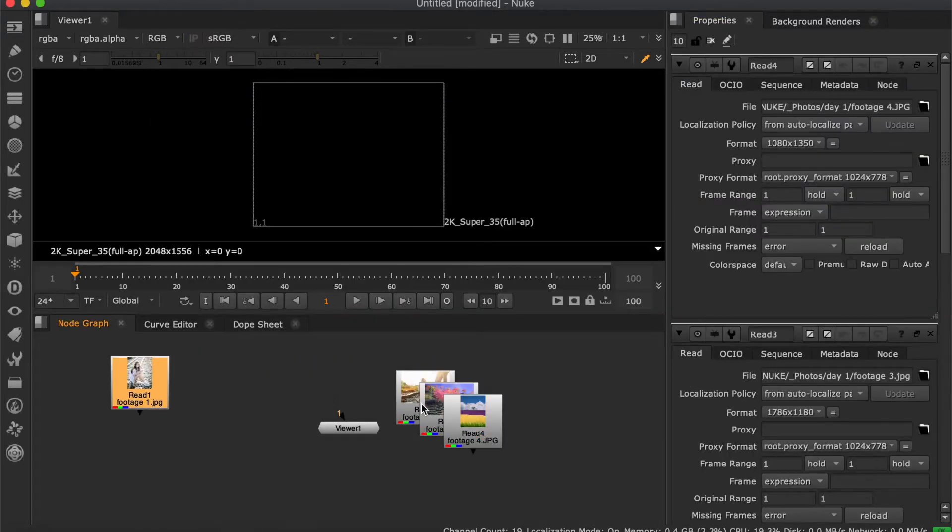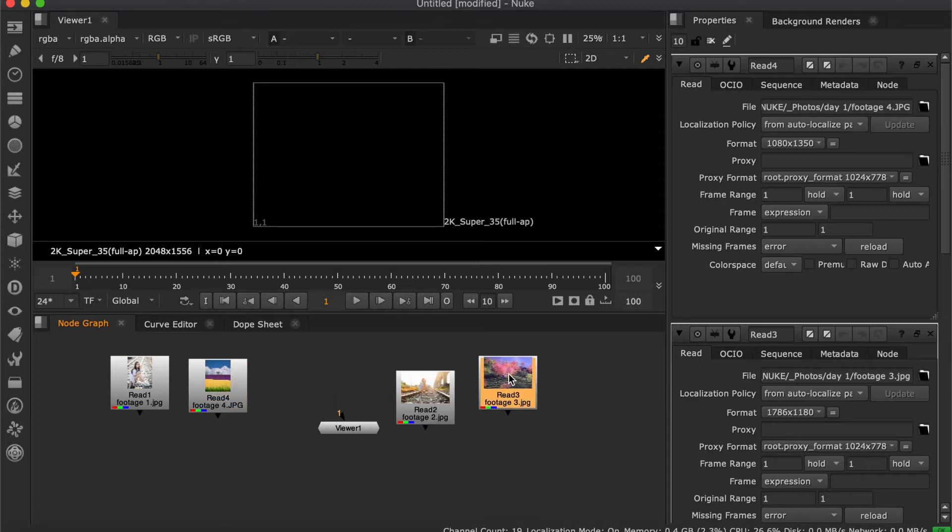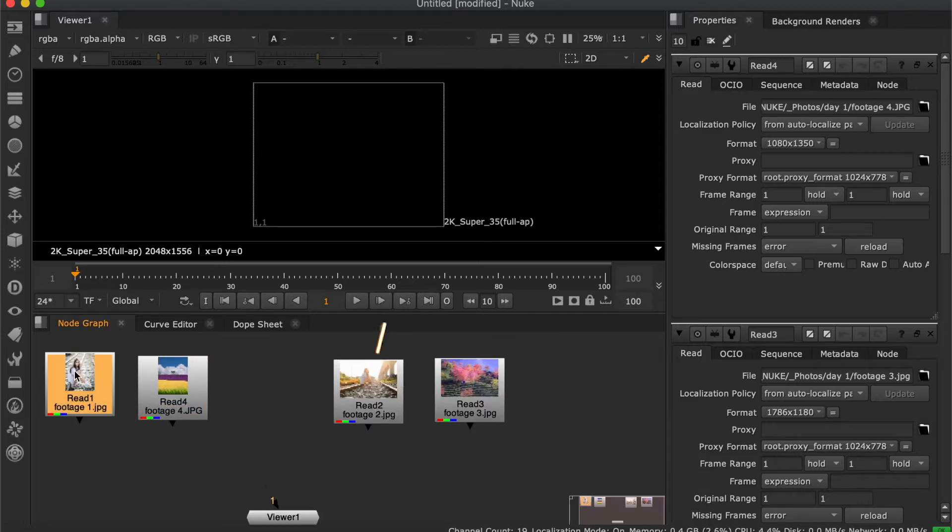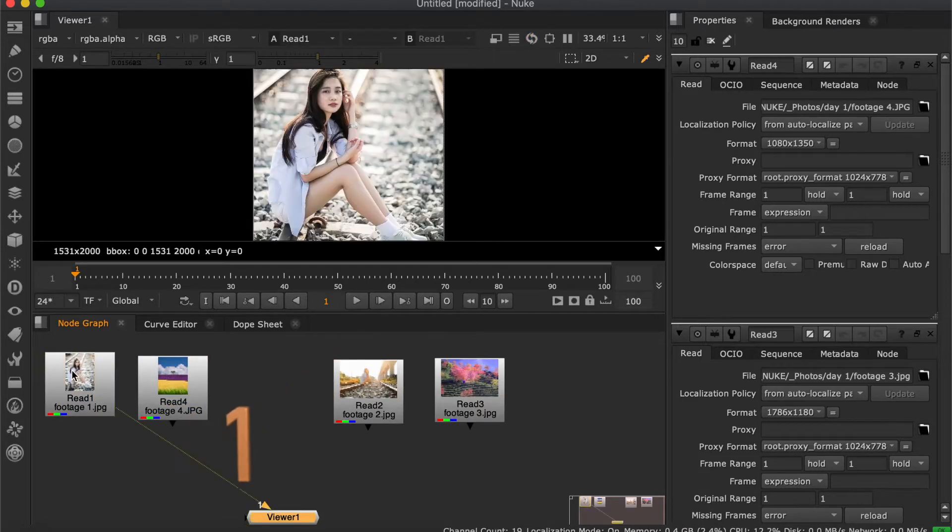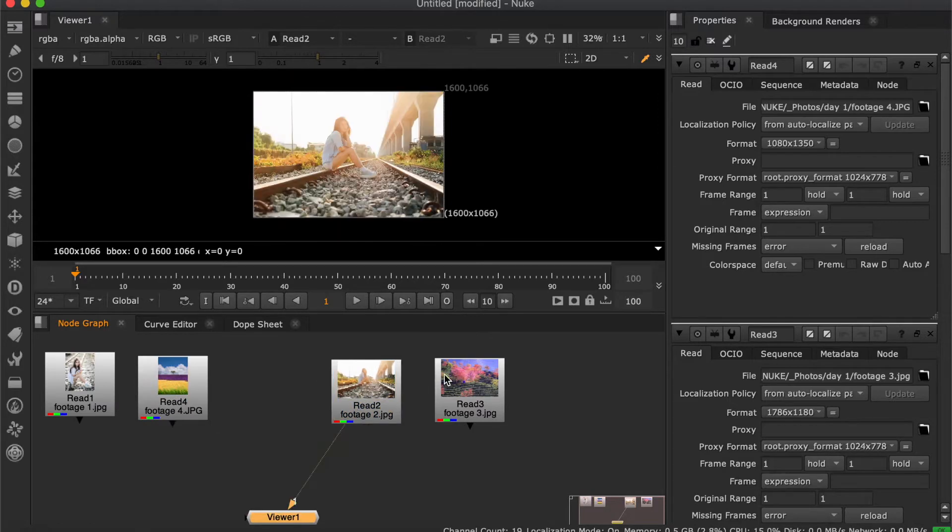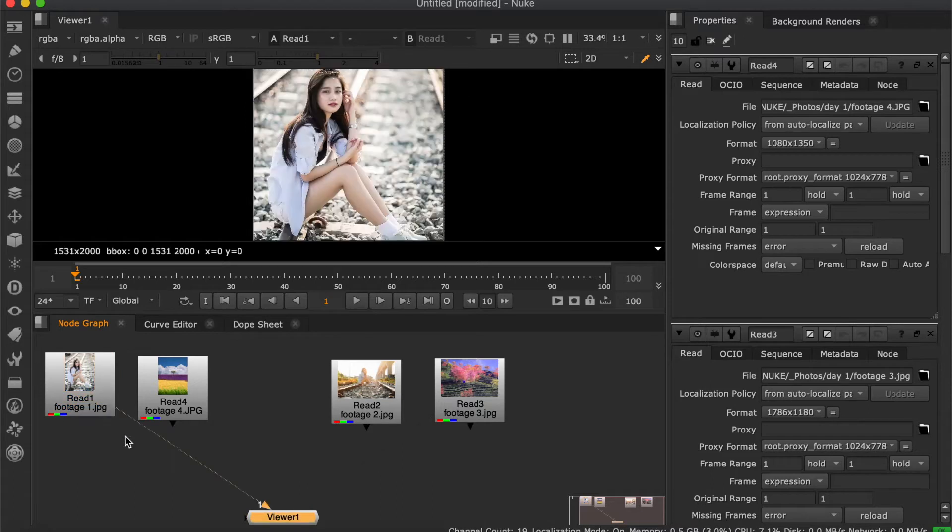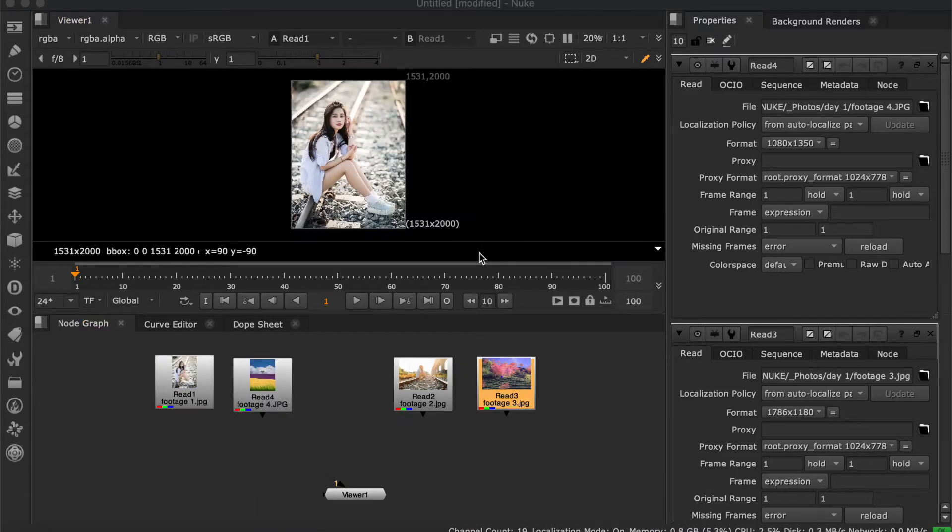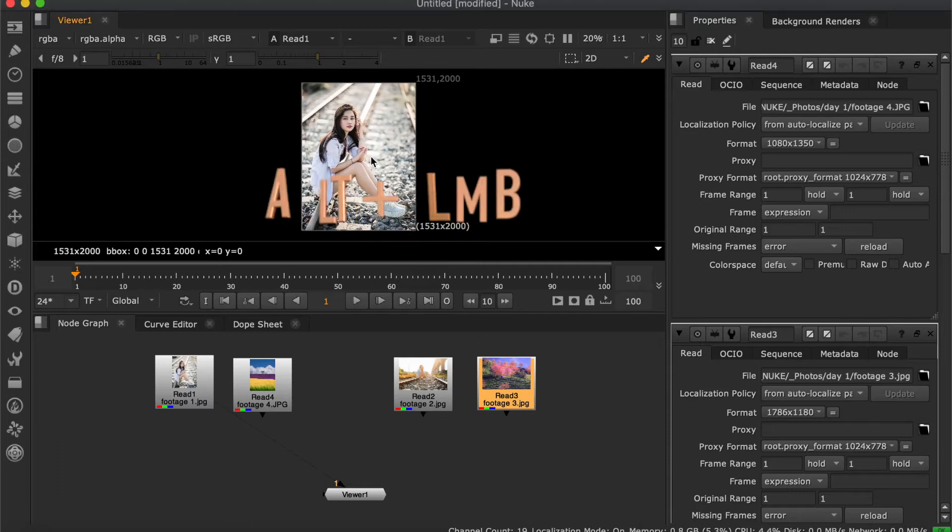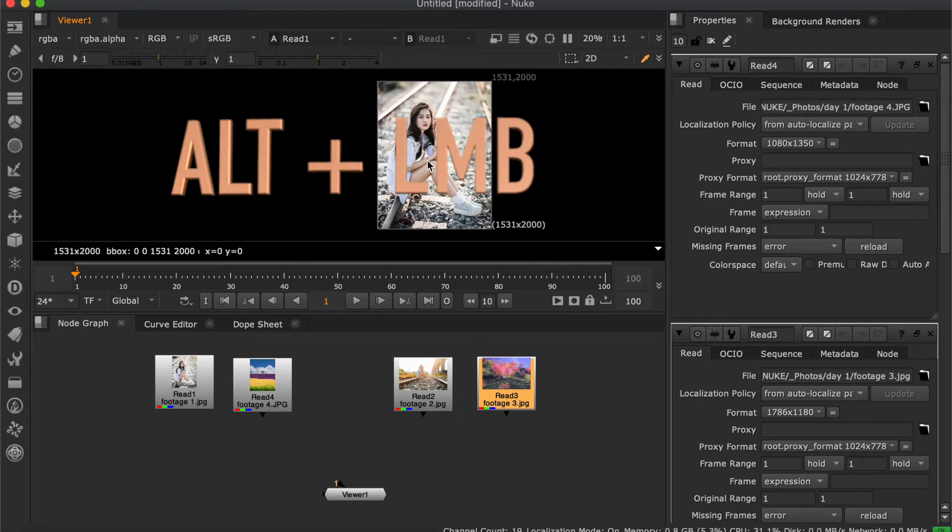Press 1 to connect which footage you want to view. Now let's discover universal commands. Hit Alt plus left mouse button to pan the workspace.